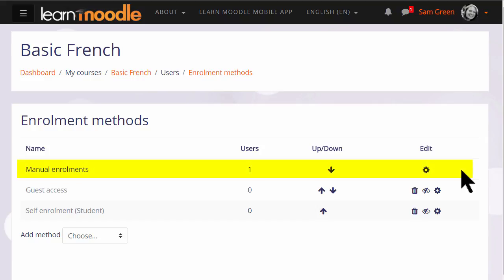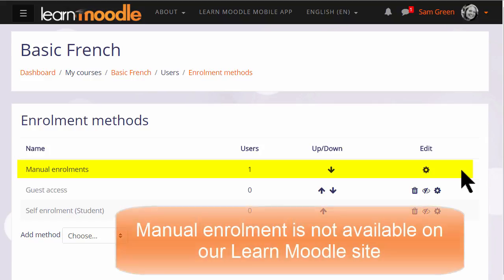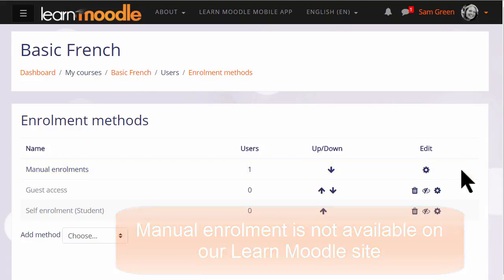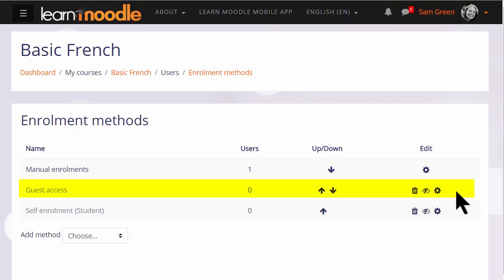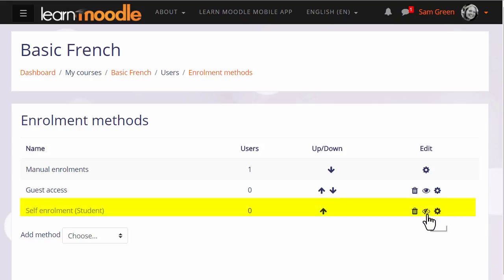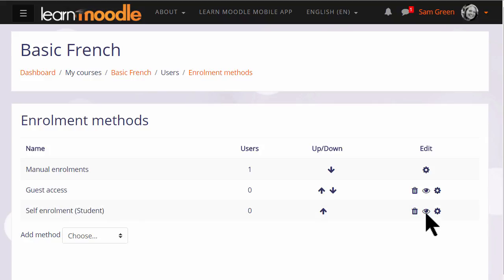The first one we see is called manual enrolments. This means that students can be enrolled into the course by their teacher. Note that for security reasons on our Teaching with Moodle MOOC on the Learn Moodle site, manual enrolment is not available. Guest access here has its eye icon closed, so that means that currently no guests can look at this course, but the teacher can enable it by clicking the icon. Self enrolment means that users can enrol themselves by clicking a button. This is currently disabled because the eye icon has a line through it. Clicking it to open it would allow us to give students permission to access the course themselves.